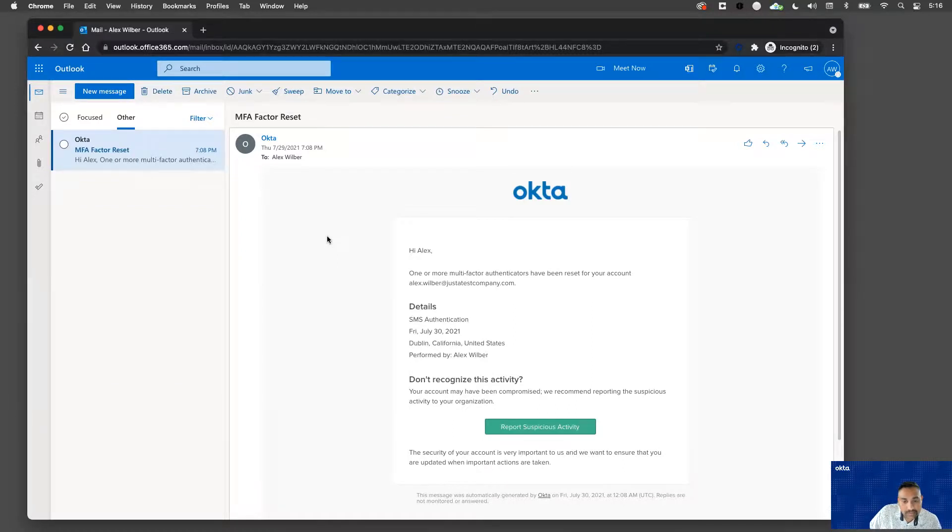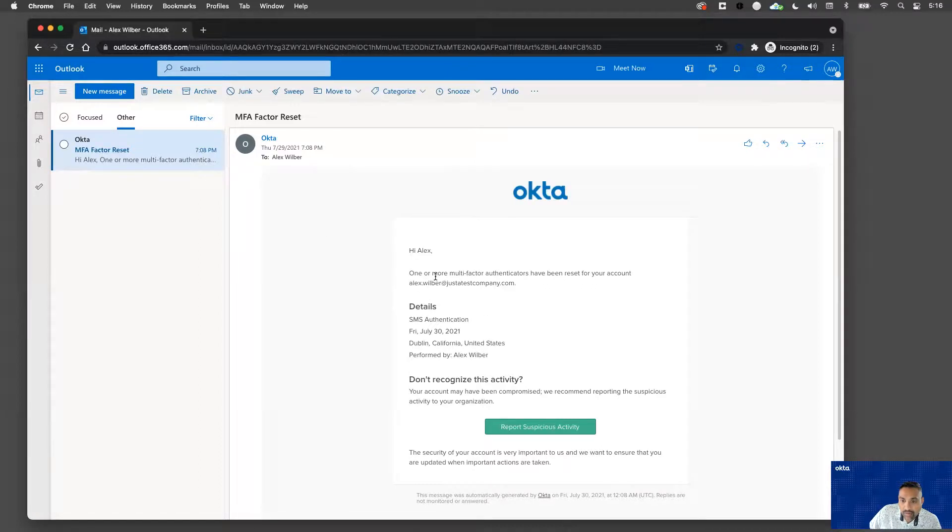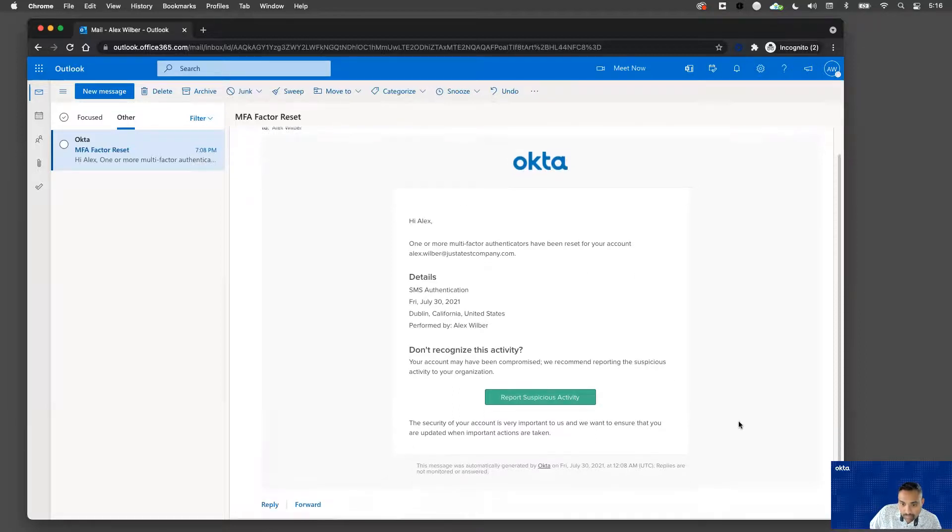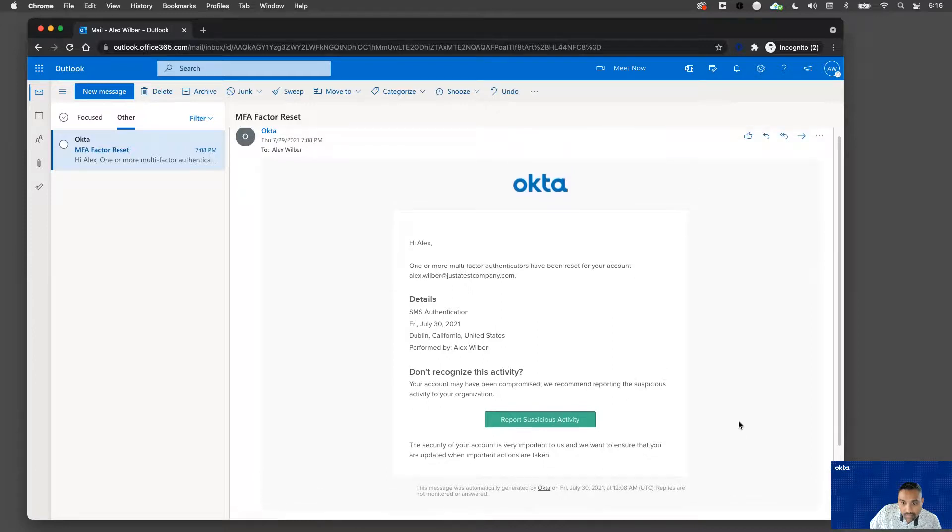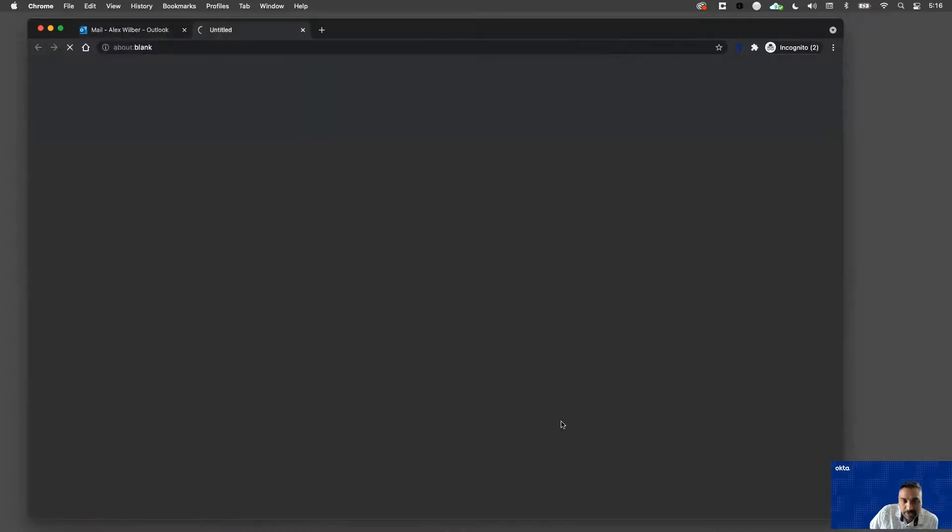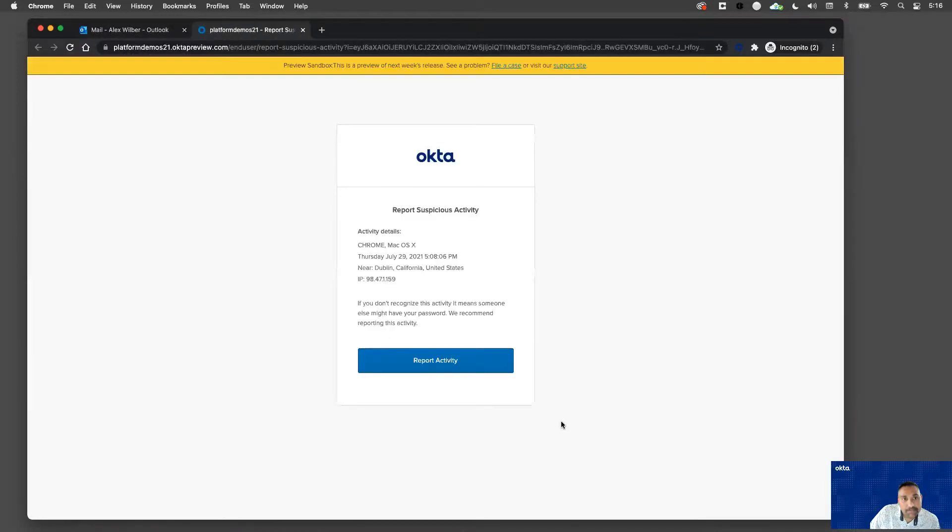Alex received an email from Okta, letting him know that one or more of his multi-factor authenticators have been reset. Alex does not recognize this activity and he immediately reports it as a suspicious activity.